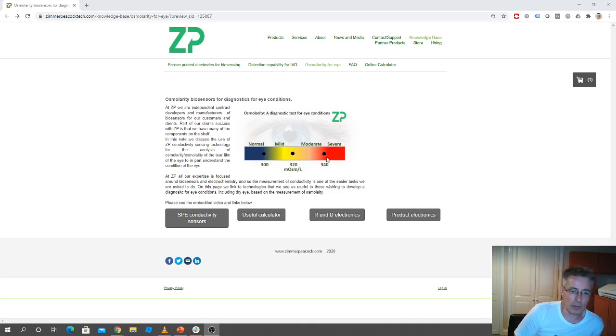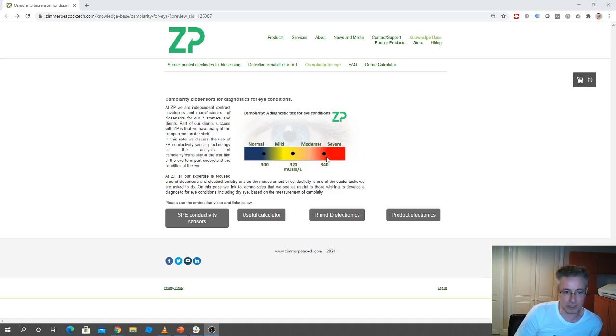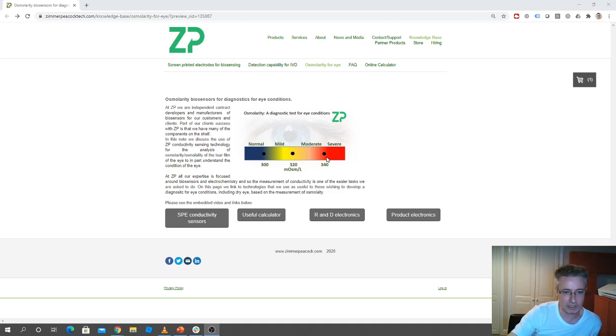So osmolarity is one of the understood parameters by ophthalmologists for measuring conditions of the eye.